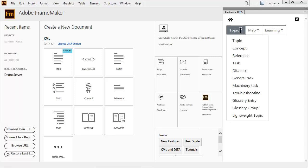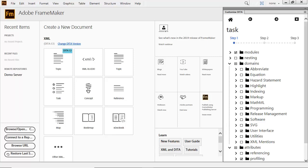Let's create a more restricted task. In the first step, we can configure modules, nesting, domains, and attributes. Notice only the user interface domains and the profiling attributes are available.